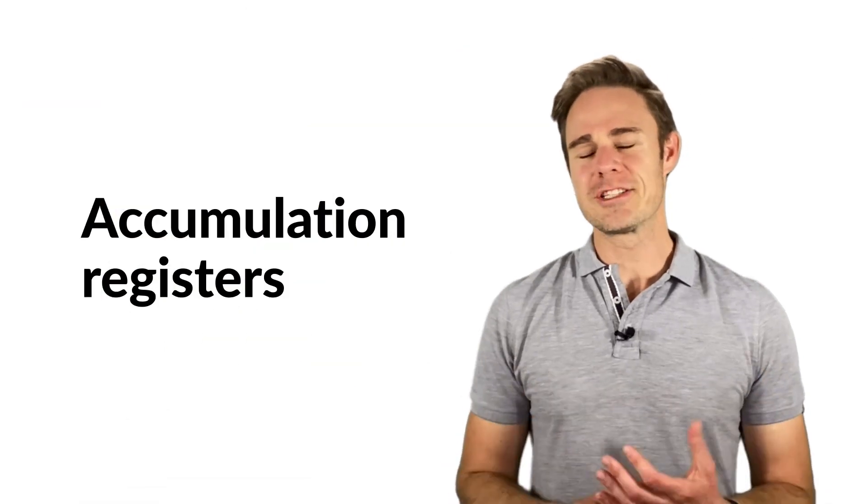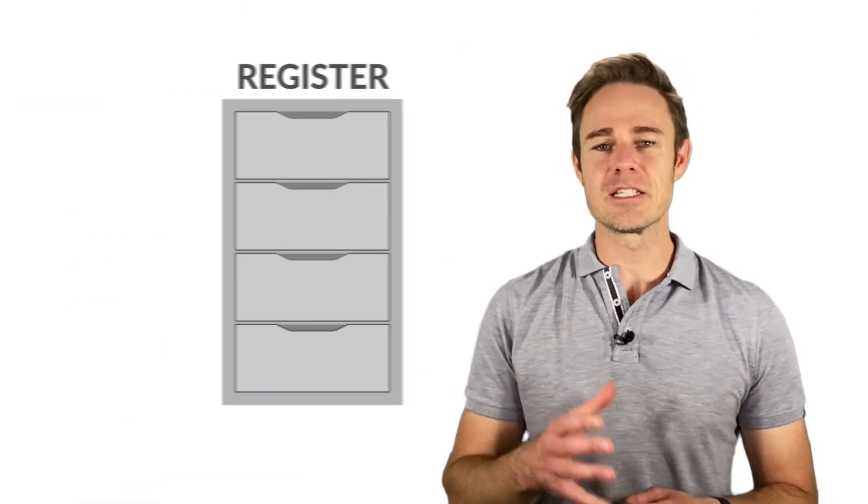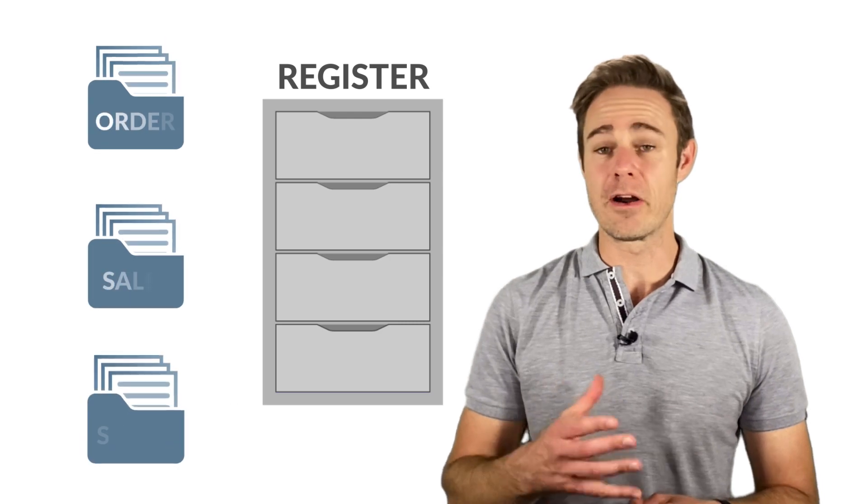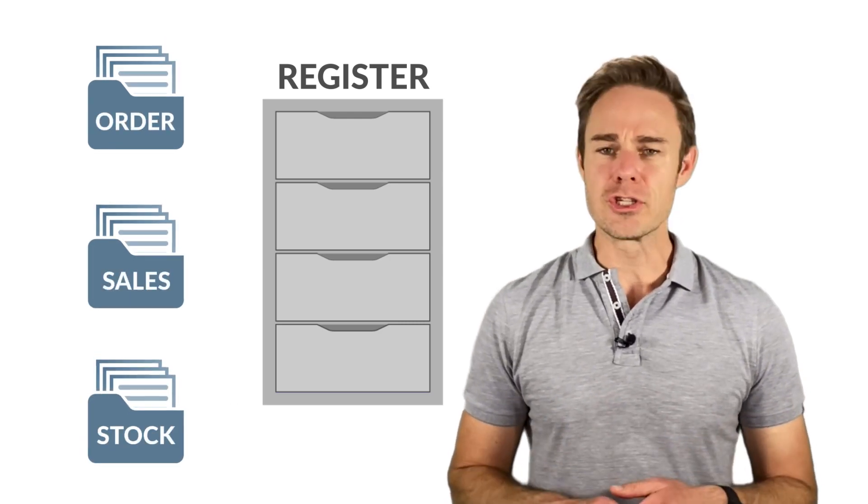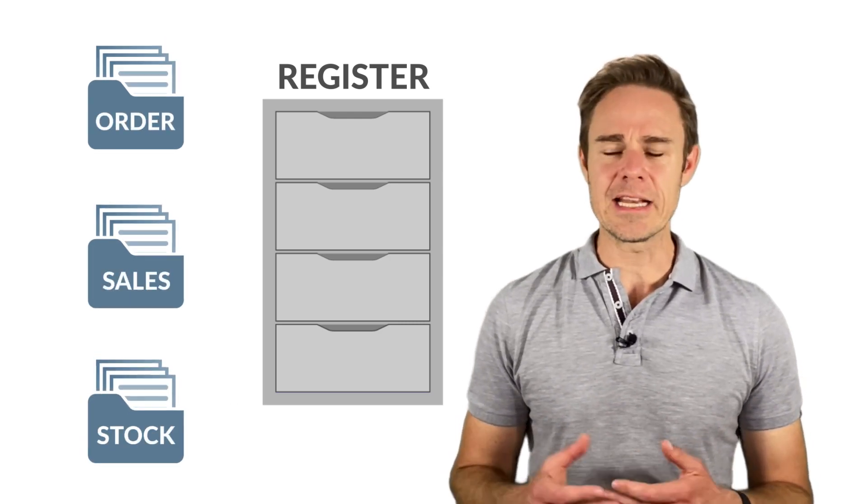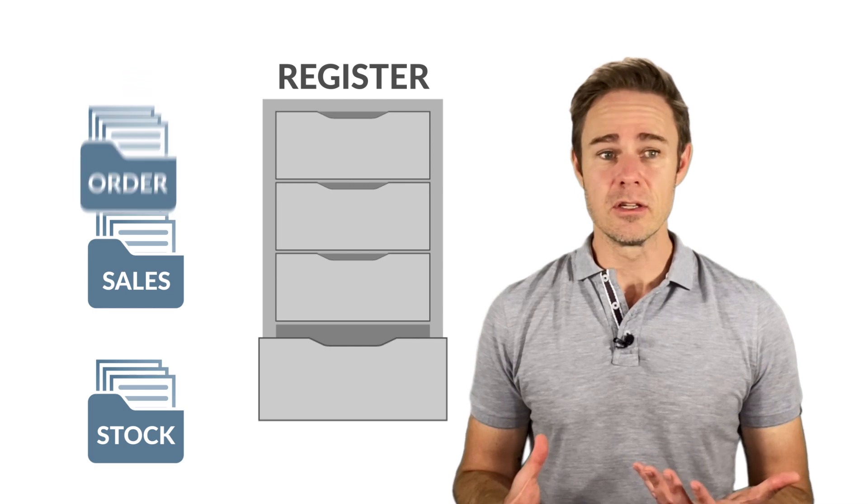We need registers to collect and combine information about the business processes of our organization. For example, we collect information about sales or about products left in stock.